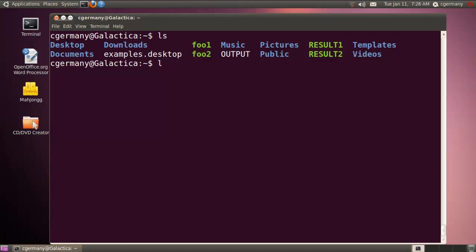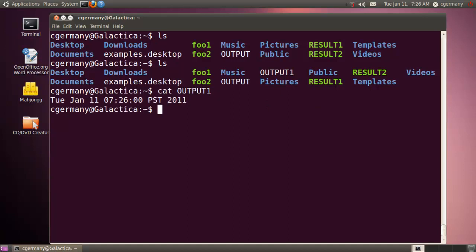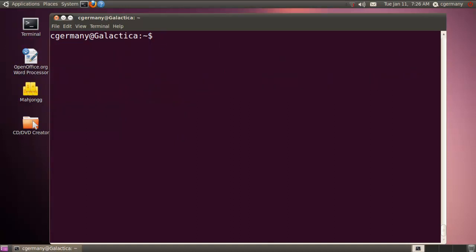Alright, it's 7:26 now. And if I list it, there I have output1. And let's cat it. So let me do output1. And then there's the date there. Exactly 7:26. So that's one example.